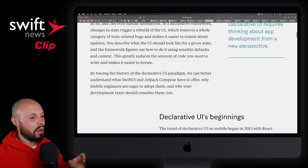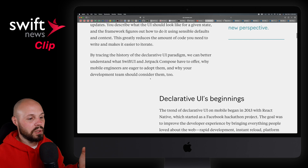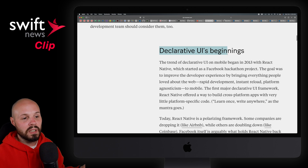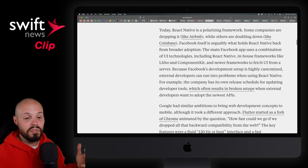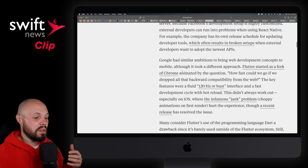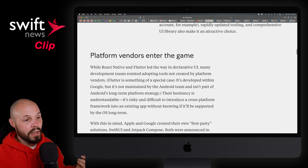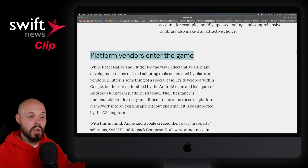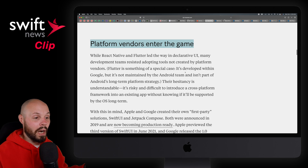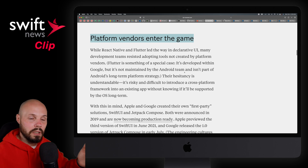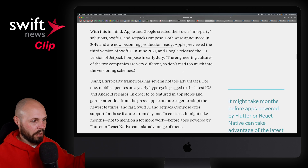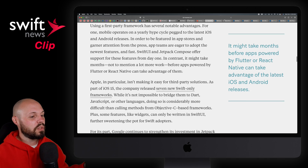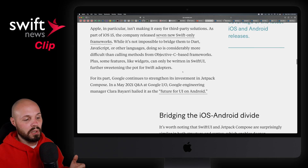I highly recommend checking this article out. It gives the history of declarative UI — how it kind of started with React Native and Facebook, how it evolved with Flutter and Dart and all that. And then how platform vendors started getting involved — that's Jetpack Compose and SwiftUI — where Apple and Google are actually making their own rather than relying on a third-party framework, and how those first-party frameworks have their advantages.